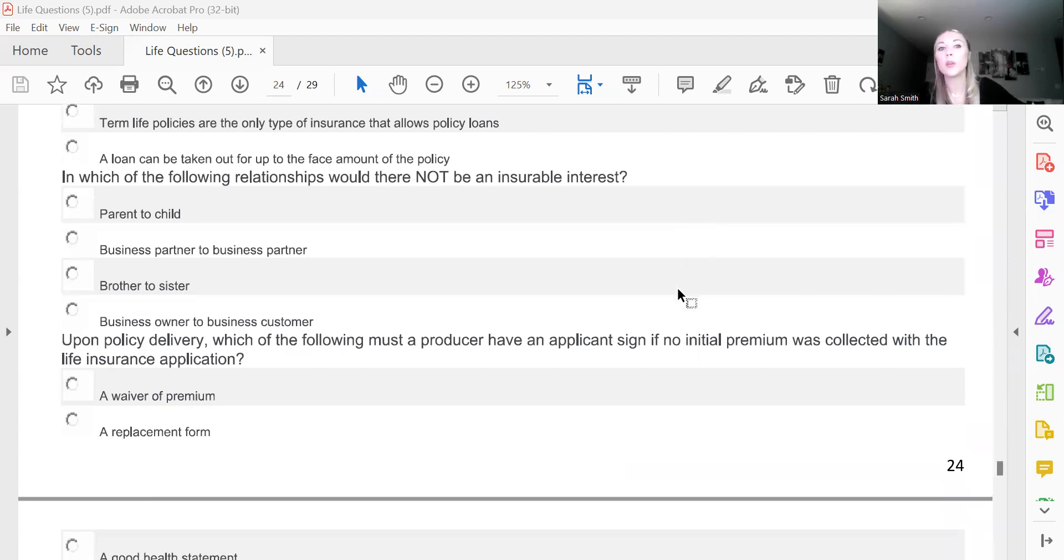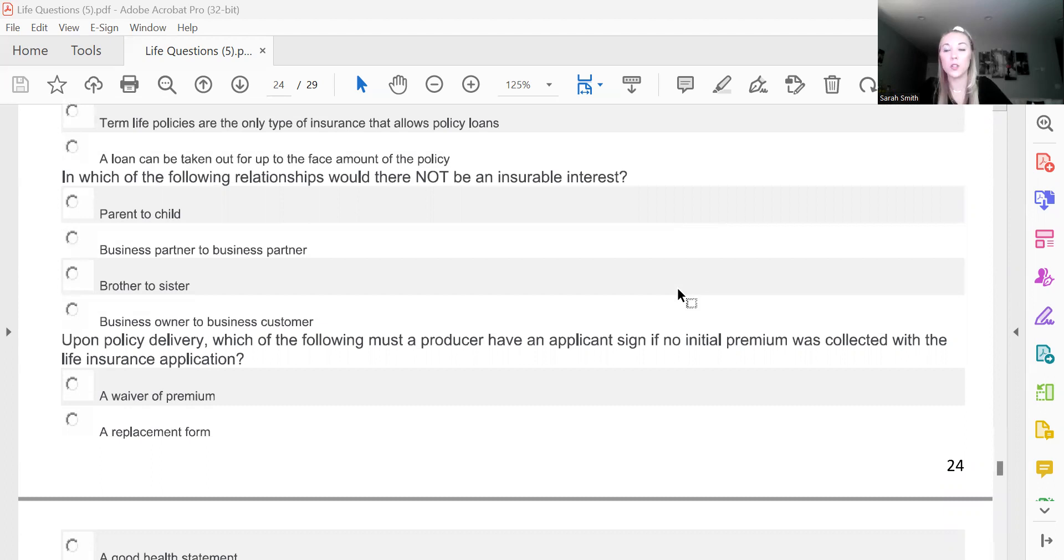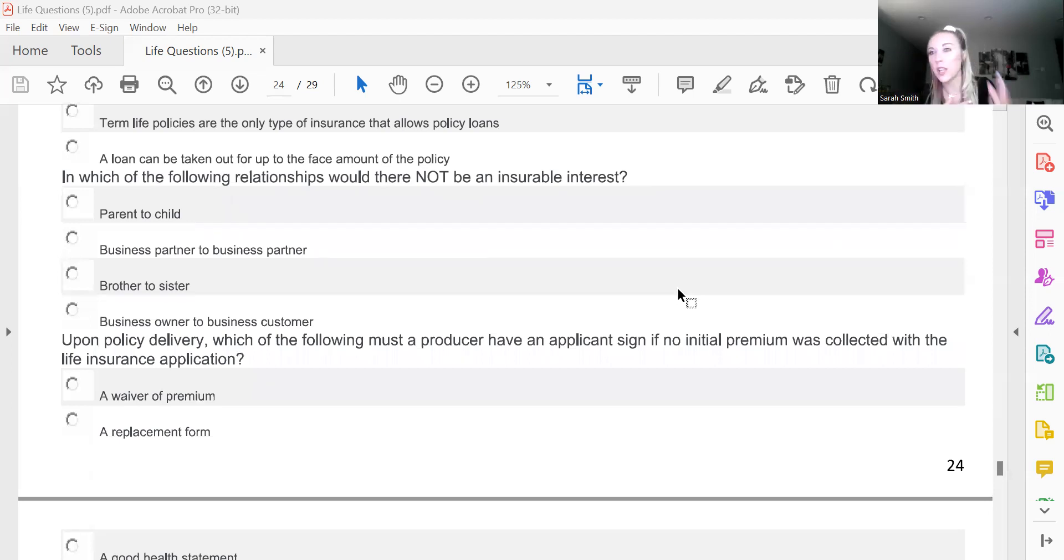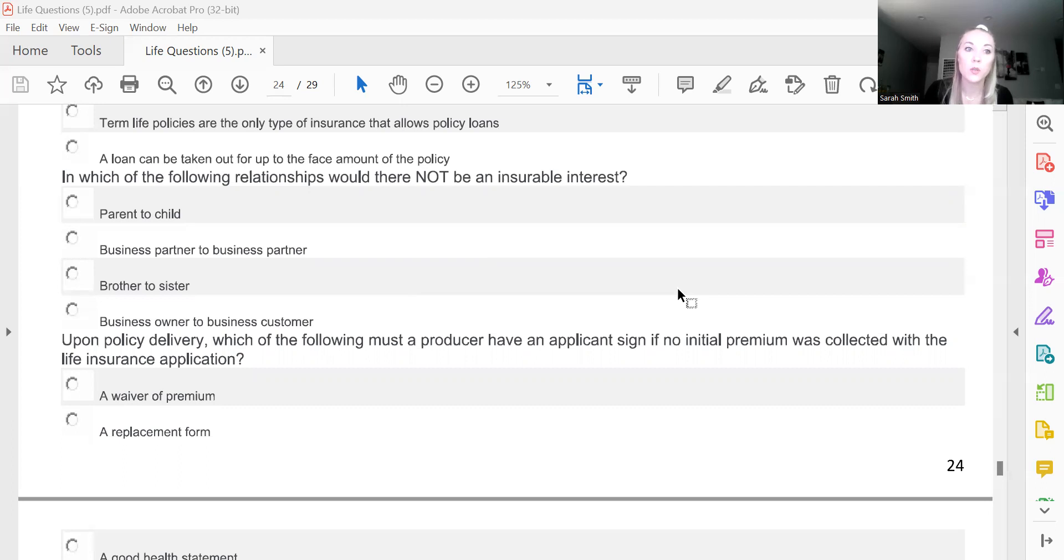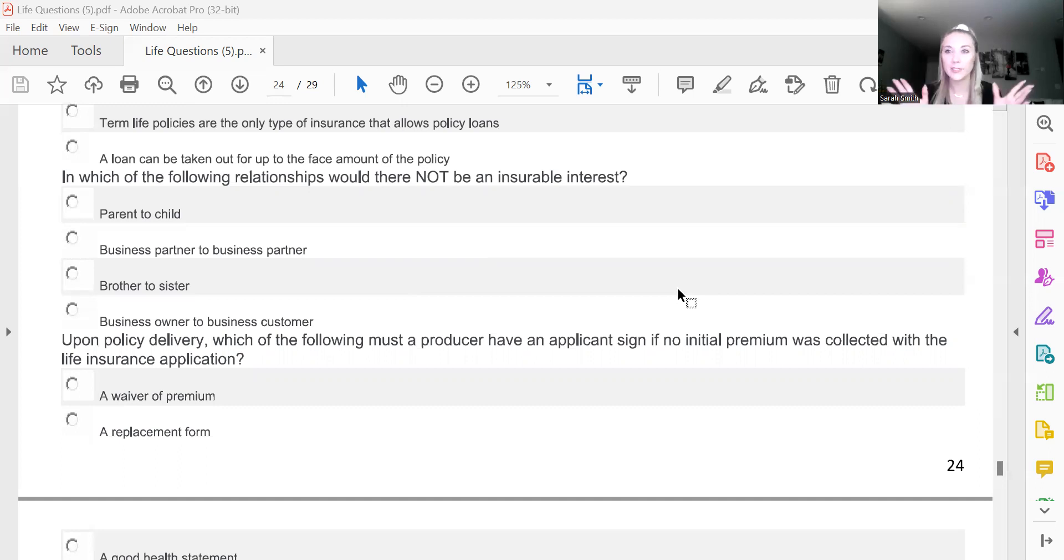In which of the following relationships would there not be an insurable interest? We talked about insurable interest, I think in the last video, maybe two videos ago. But you must have insurable interest in order to get life insurance on anybody. So you always have insurable interest in yourself. Sometimes, like your parents, your kids, your spouse, people like that, you'll have an insurable interest in. So which one of these does not have insurable interest? This is business owner to business customer. Because if I own a hat shop and you walk in to buy a hat, you're a customer and I don't know you, why would I want to get life insurance on you? No insurable interest.